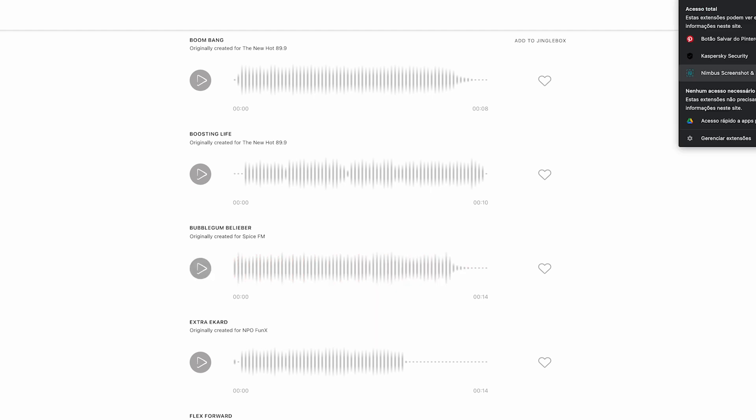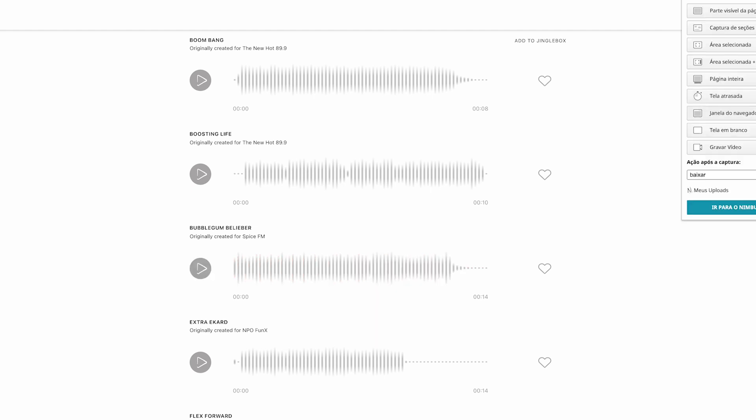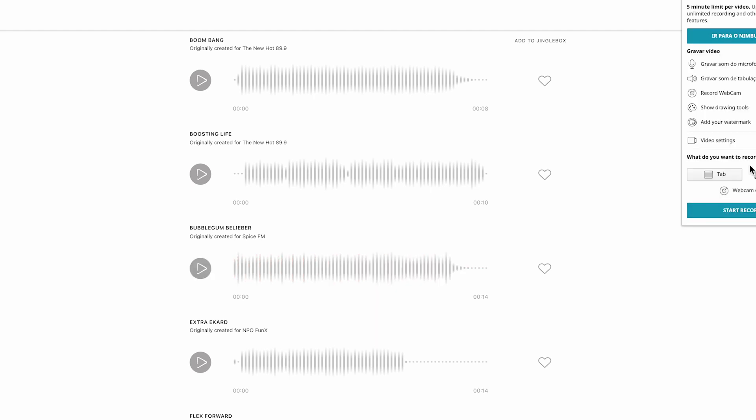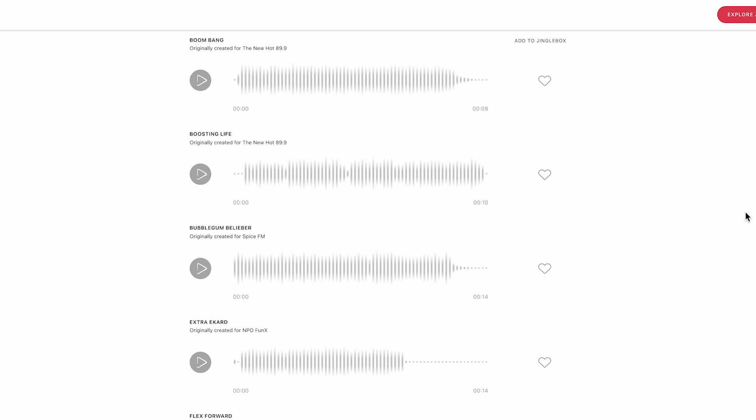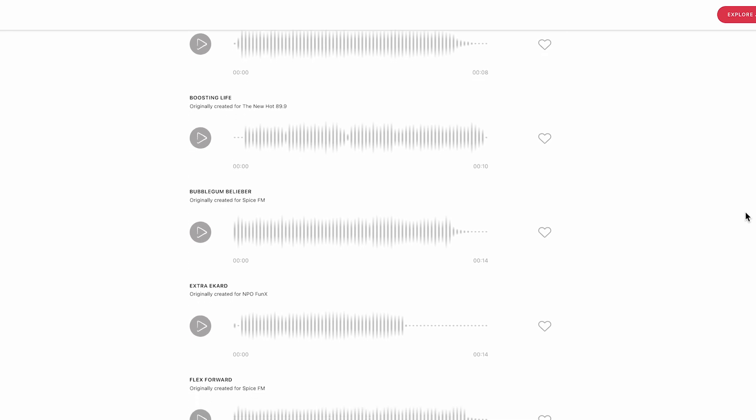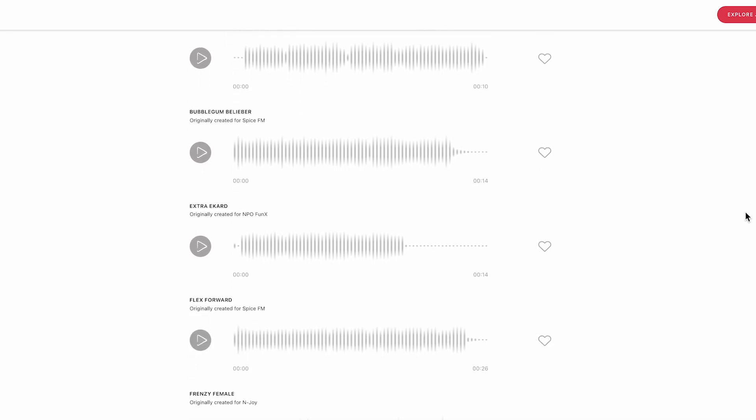And now, let me show you the fourth cut, which is called Extra Record. The original version was created for NPO Phonics in Holland, but in the demonstration you could hear the version that was used by the new Hot 899 in Ottawa, Canada.